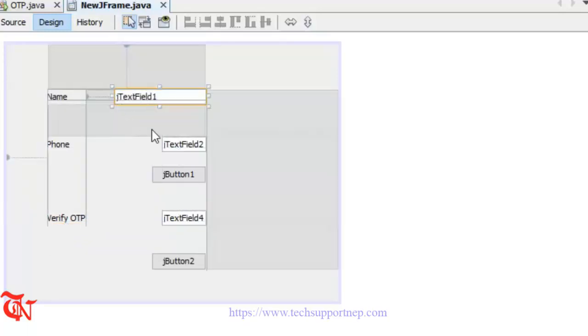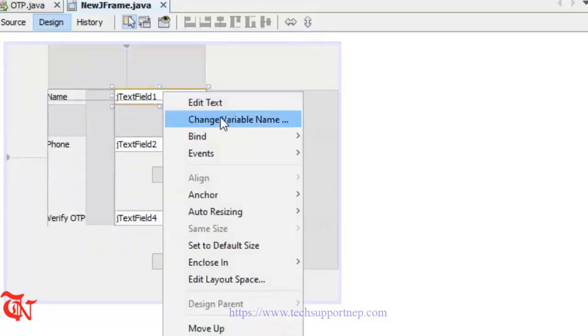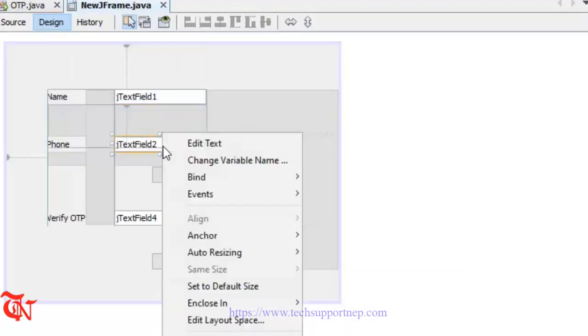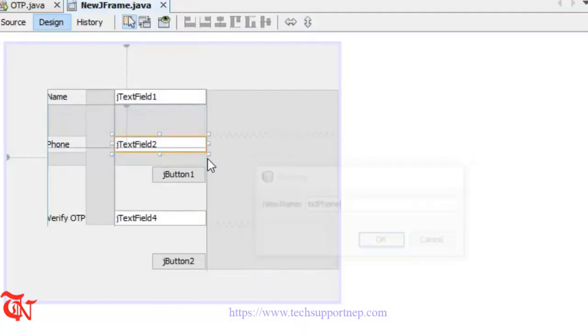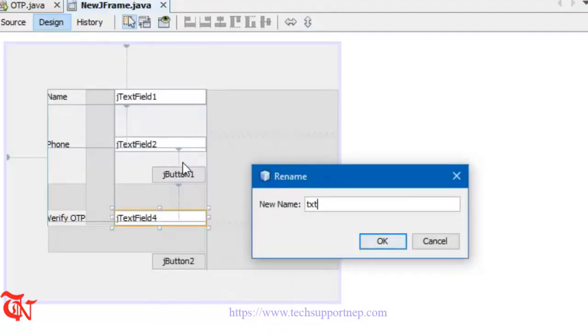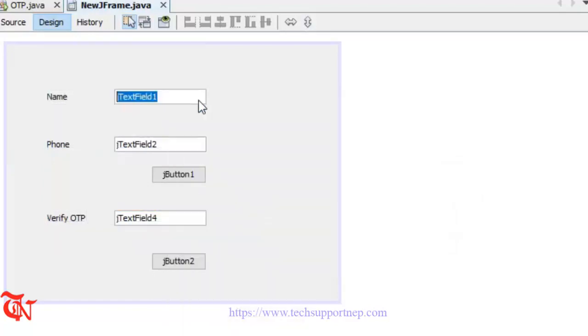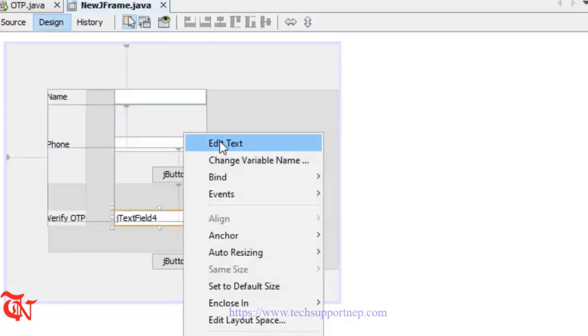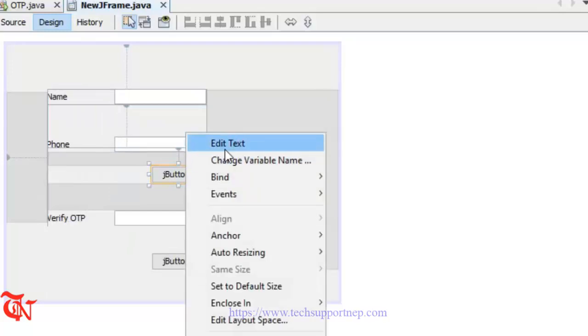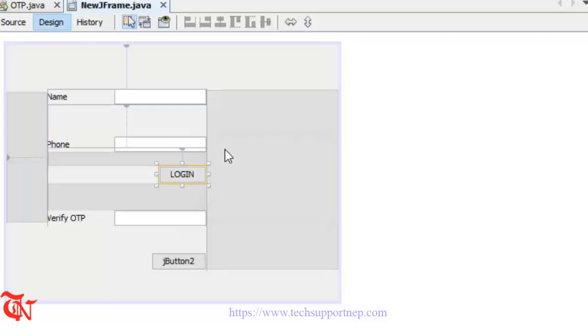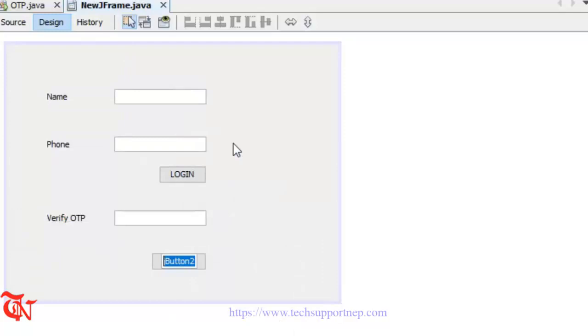Expand this text field a little bit. Right click, change the variable name. Here goes txtName, here goes txtPhone, and here goes txtVerifyOTP. Right click, edit text, delete the text. Right click this button and change the text to Login. I am using this OTP method in the case of login, but you can use this method in case of signing up. Here goes Verify.